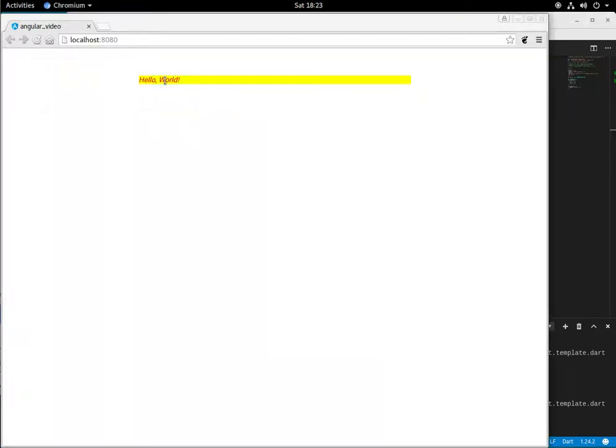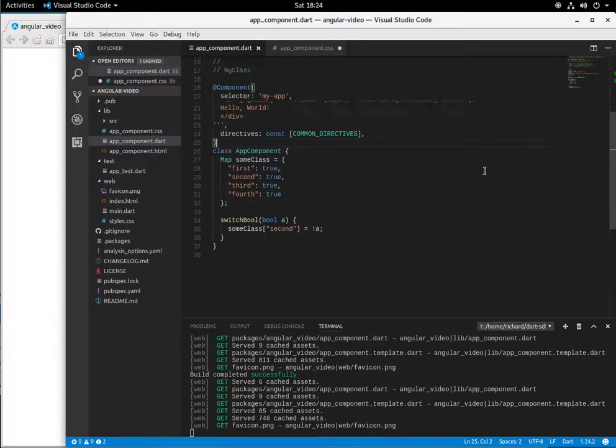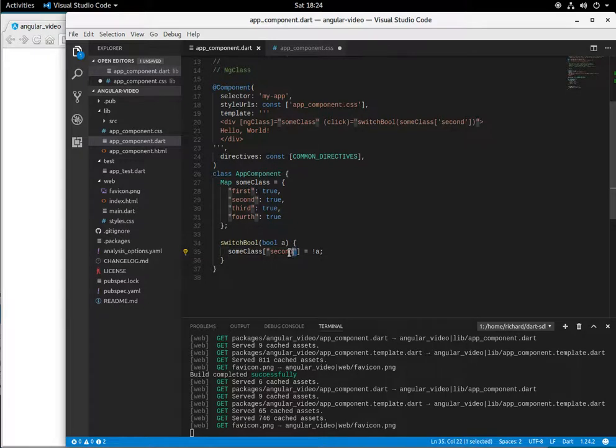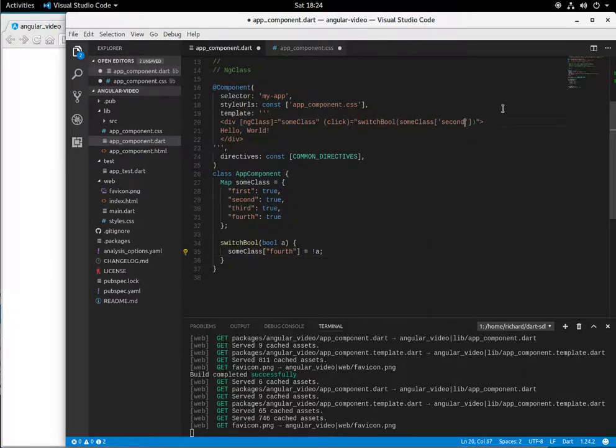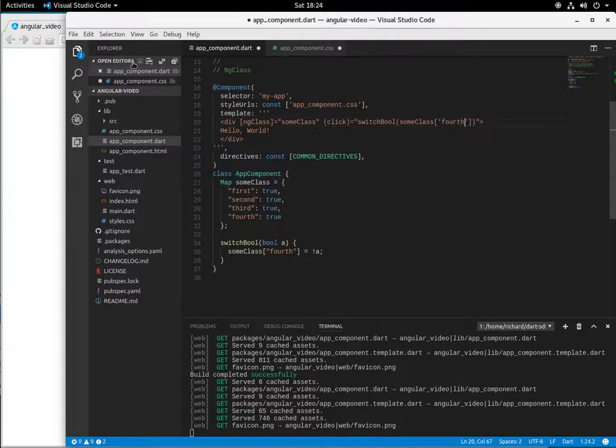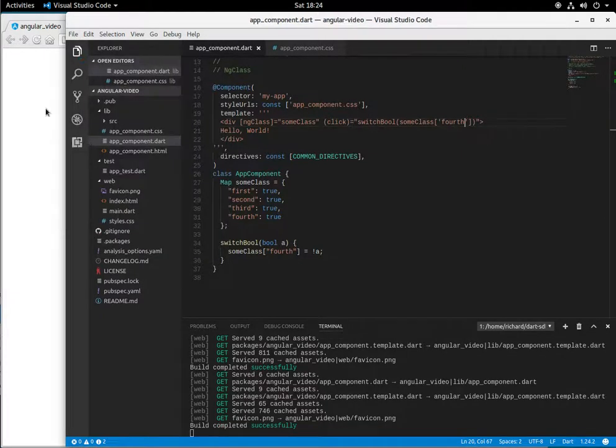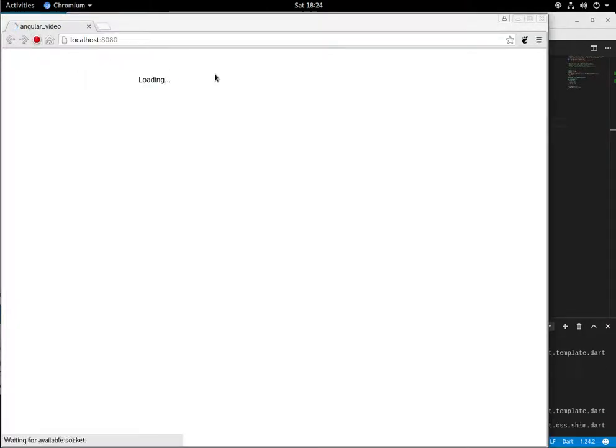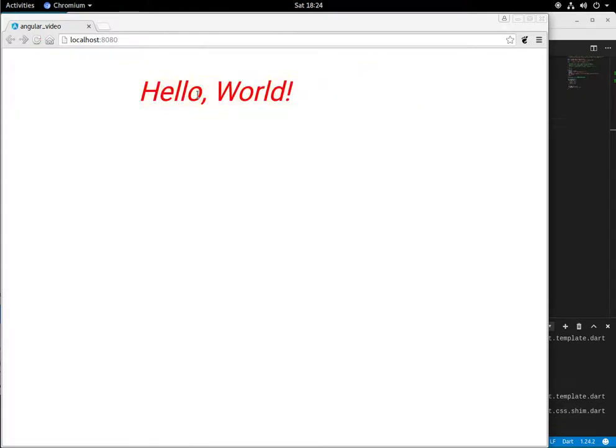It shrinks it back to standard text right there. And same thing, we could go third and fourth. Let's just do fourth. Because that yellow background is driving me a little crazy. And click on it. It goes away. The background comes back.